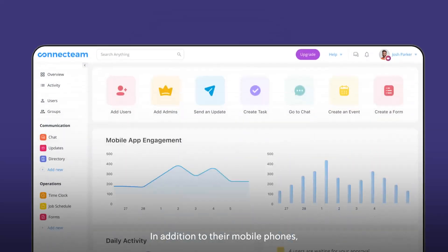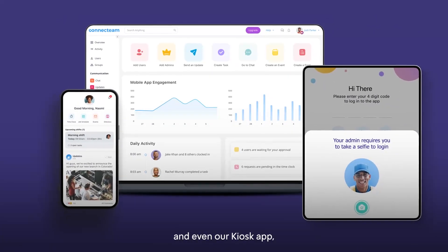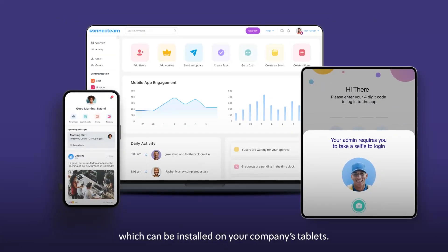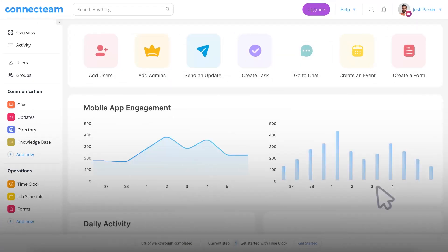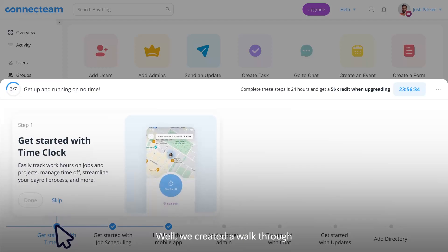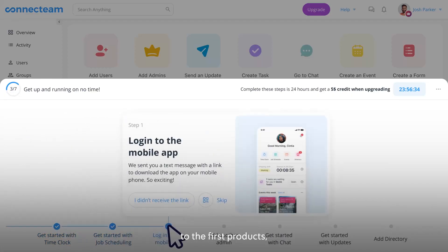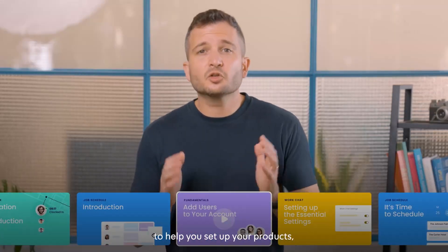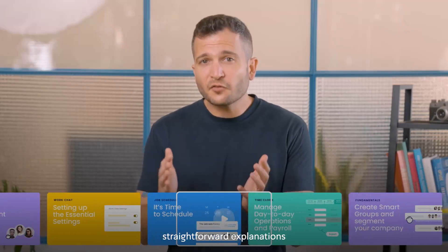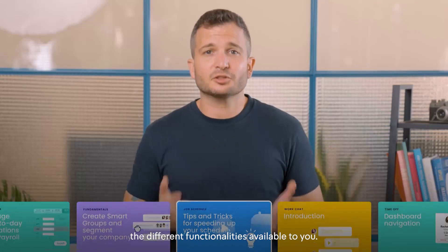In addition to their mobile phones, your employees can access Connectim from any computer, and even our kiosk app, which can be installed on your company's tablets. Now that you understand the basics of how Connectim works, we created a walkthrough based on your preferences to help you add the first products, admins, and users to your app. We even created short videos to help you set up your products so you always have quick, straightforward explanations to help you master the different functionalities available to you.